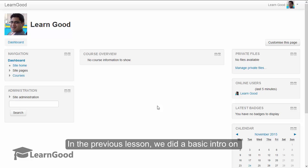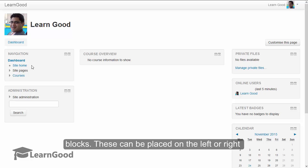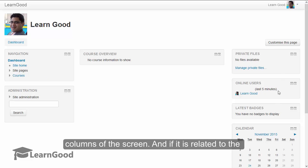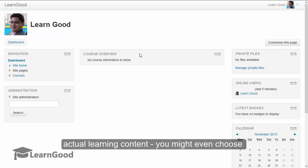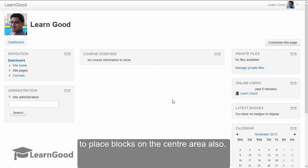In the previous lesson, we did a basic introduction on blocks. These can be placed on the left or right columns of the screen, and if it is related to the actual learning content, you might even choose to place blocks on the center area also.